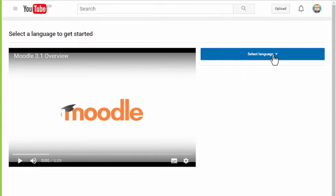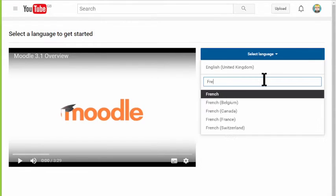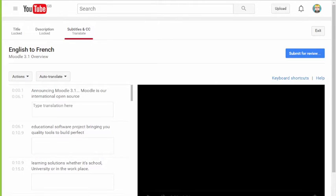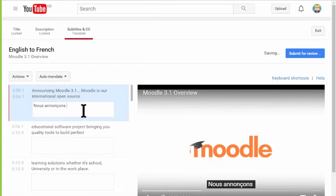Select the language you want to translate into, and start typing your translation into the boxes underneath the original text.